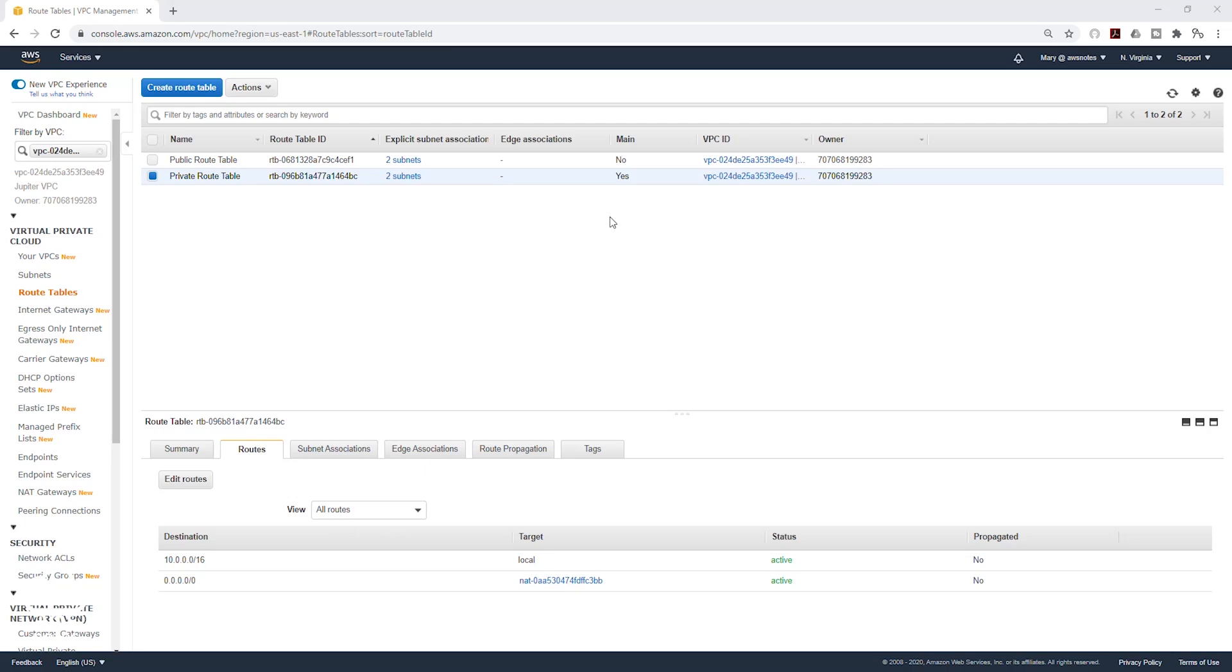In the next lecture, we are going to test whether this NAT gateway is working. Thank you, and I'll see you in the next lecture. Bye.